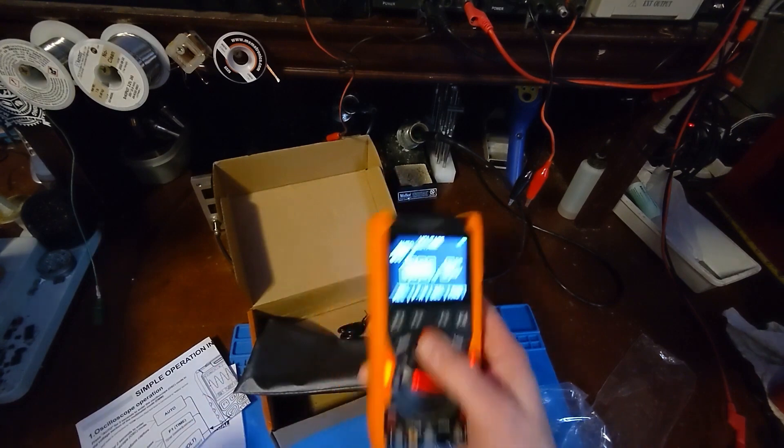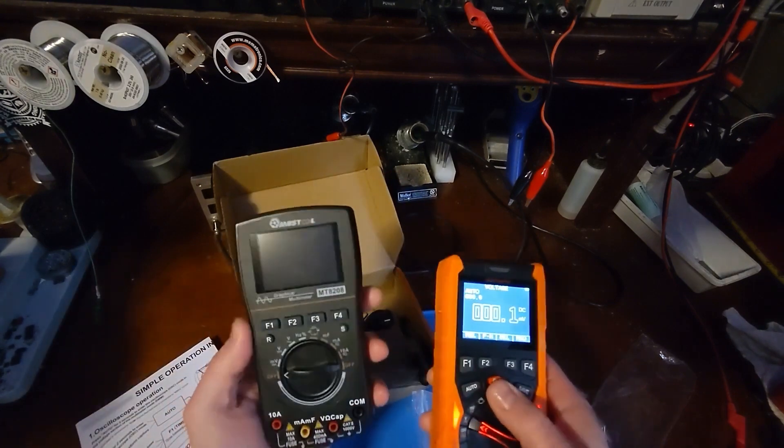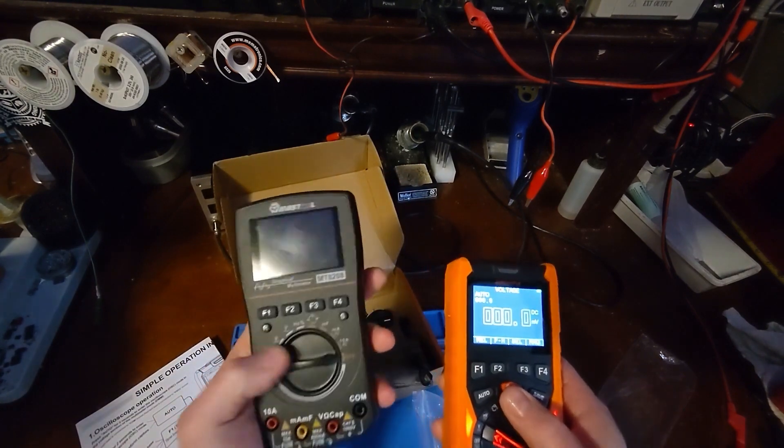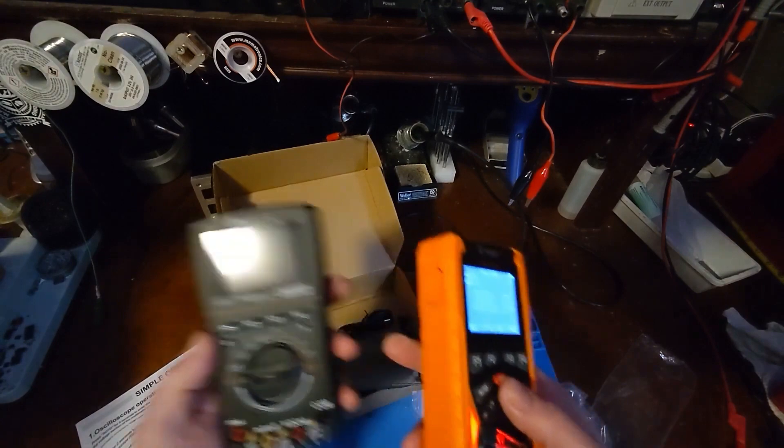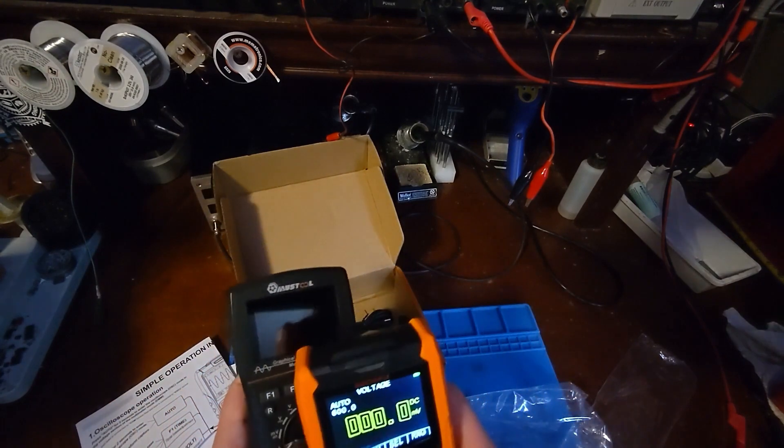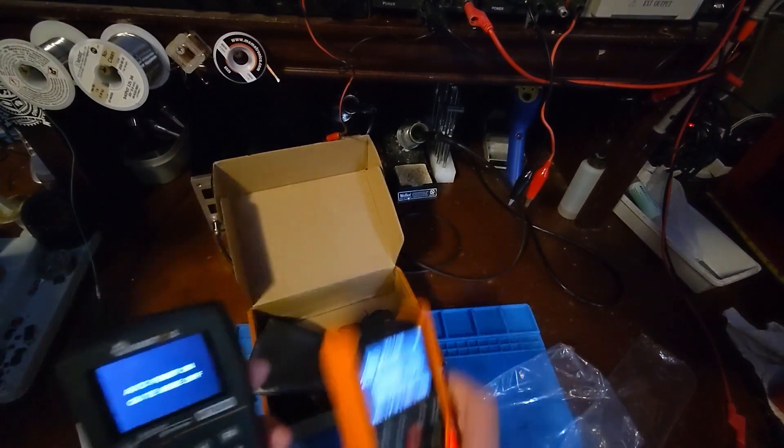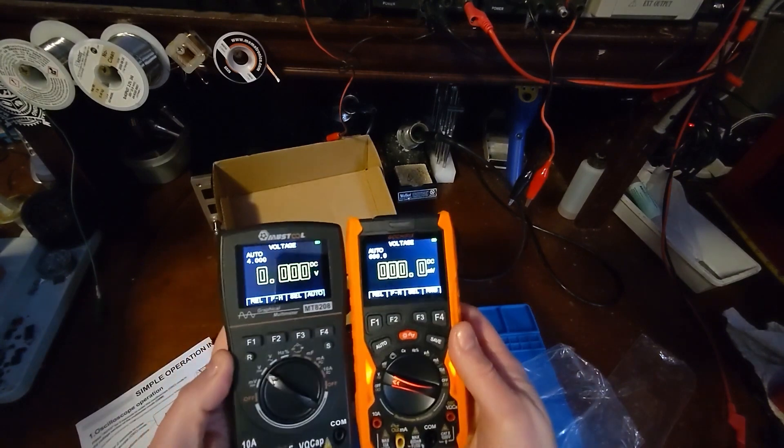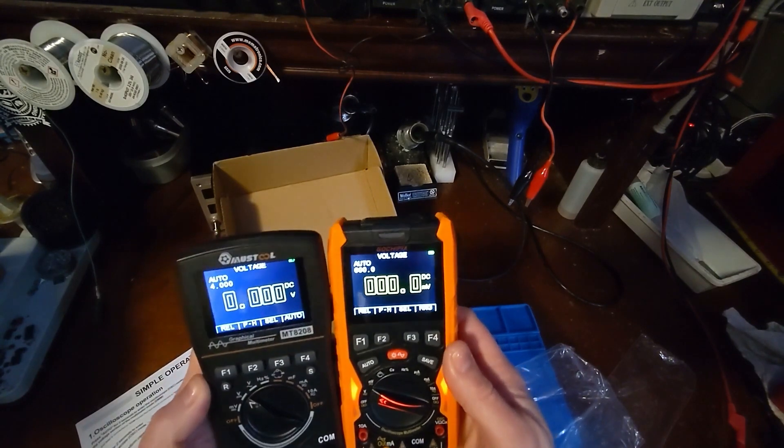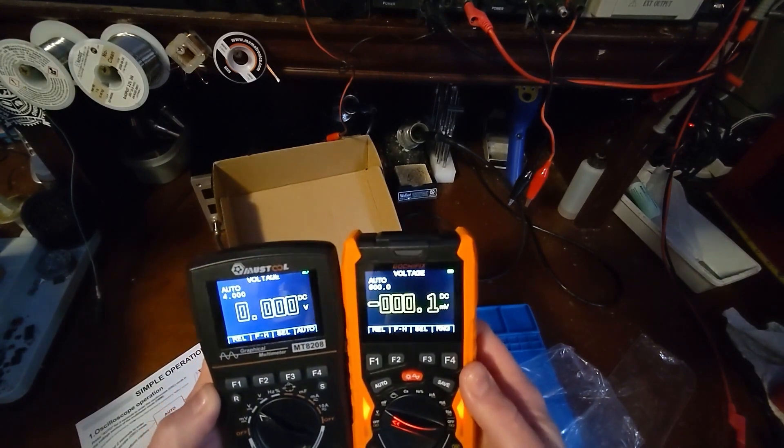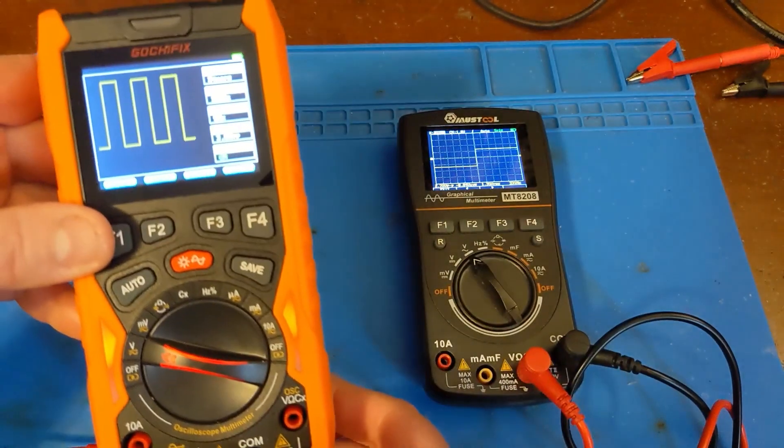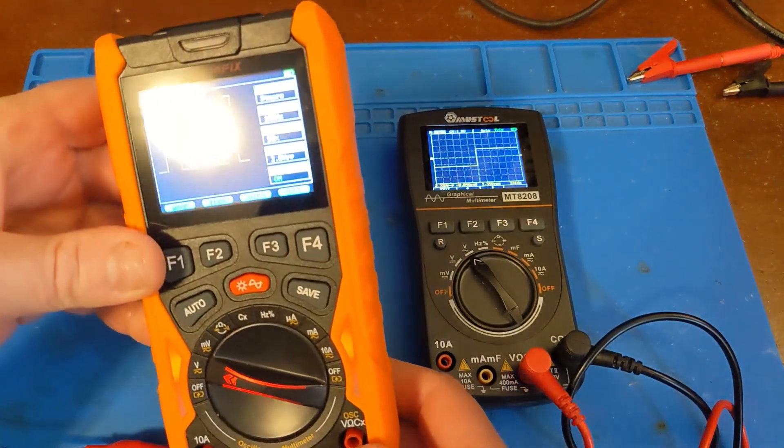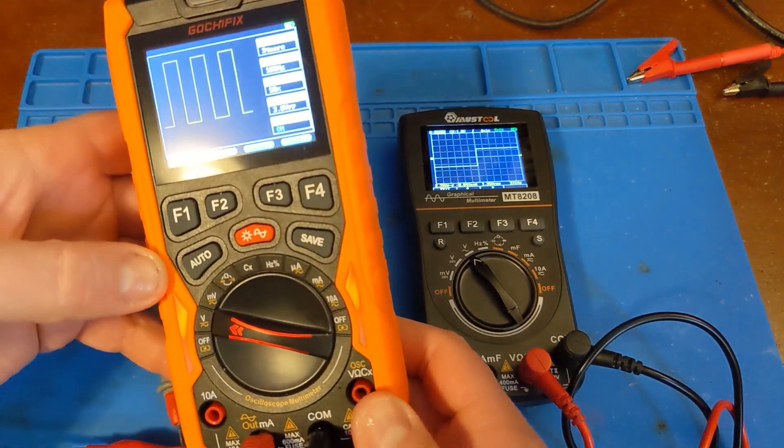I figured this would just be a copy of this older Mustool oscilloscope meter. But I would say that the screen on the new one is brighter. And I don't know if the resolution is different, but there we go. User interface isn't too bad. It's pretty easy to get around.